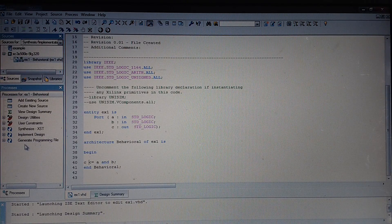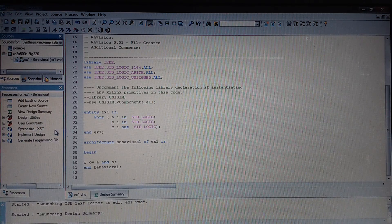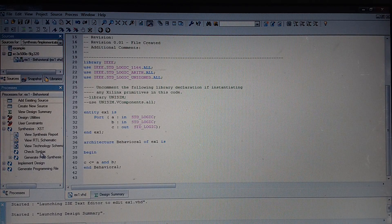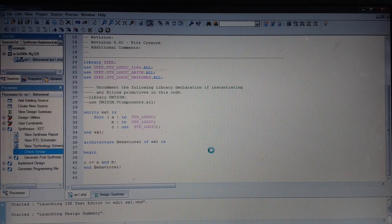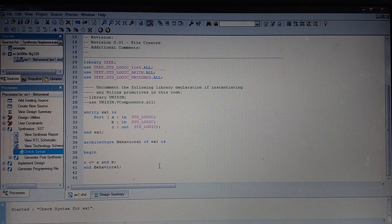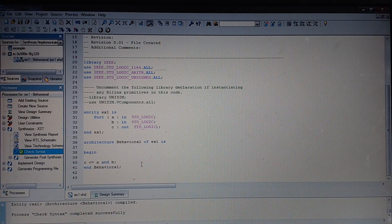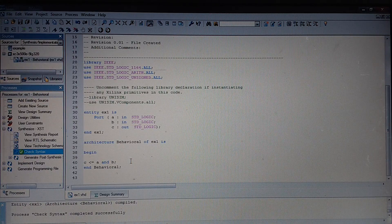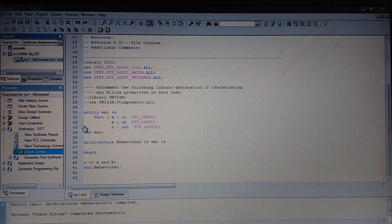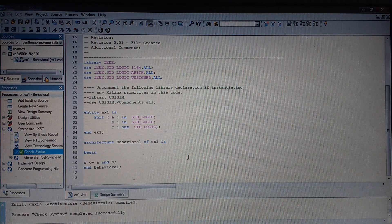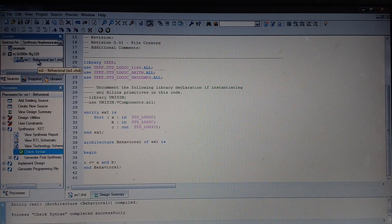We can see a number of options in the processes window: Design Utilities, User Constraints, Synthesize XST. For beginners, we can start by checking the syntax. Now as we have entered only one statement, there might not be many mistakes. With the green tick background, we can understand the code is correct and the check syntax has completed successfully. Now we need to simulate this. Simulation is used for checking its functionality — whether the code we have written is working properly or not.